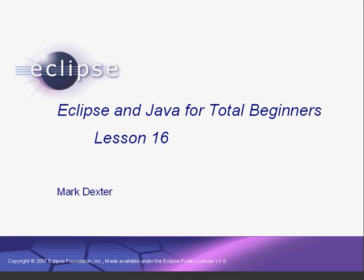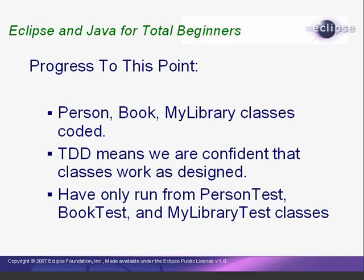Hello again. Welcome back to Eclipse and Java for Total Beginners. At this point, we have our classes coded and because we've written them using test-driven development, we can have a high degree of confidence that they will work as designed.